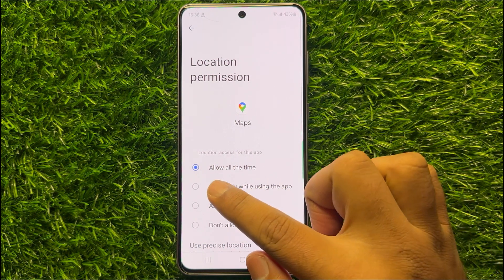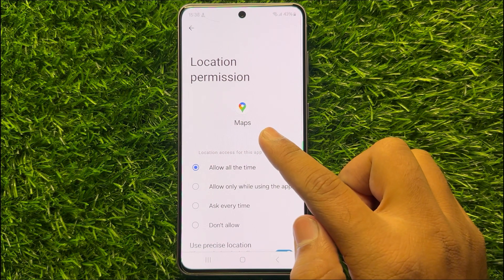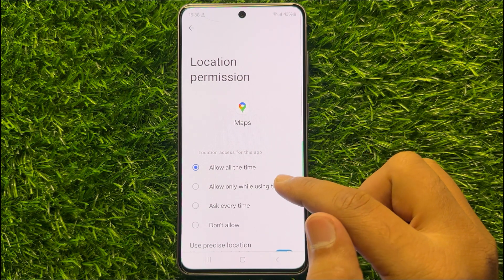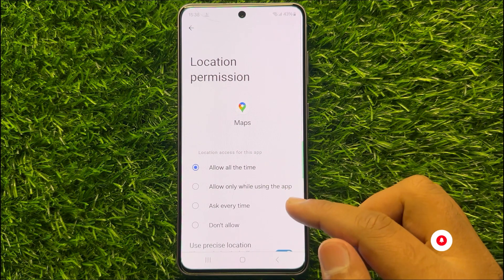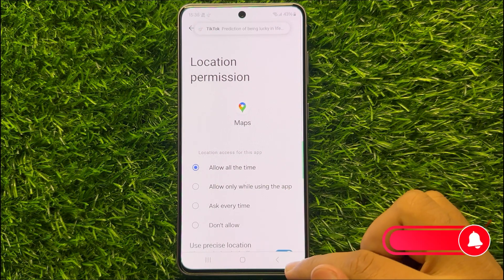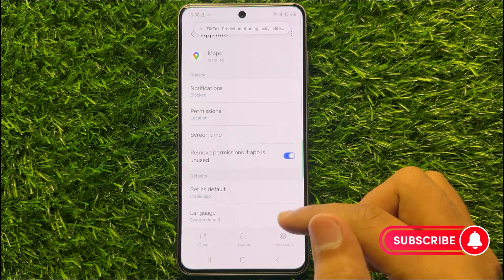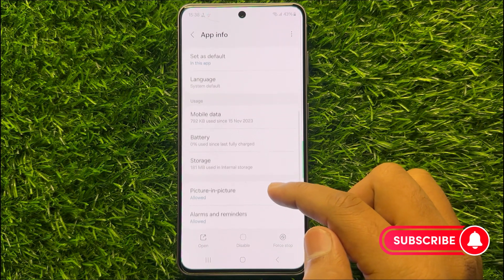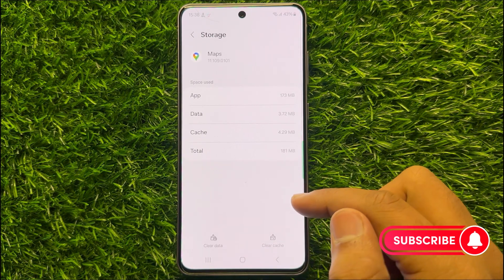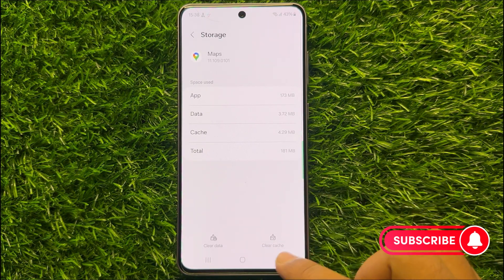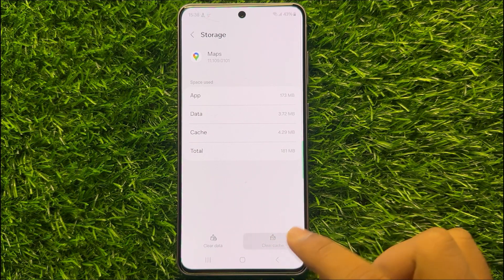After choosing allow all the time, the map can use your location and it will fix your GPS problem. Now go back, scroll down and click on Storage, and then click on Clear Cache to clear the cache memory of Maps.